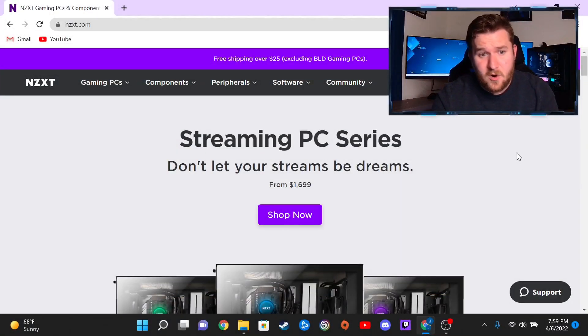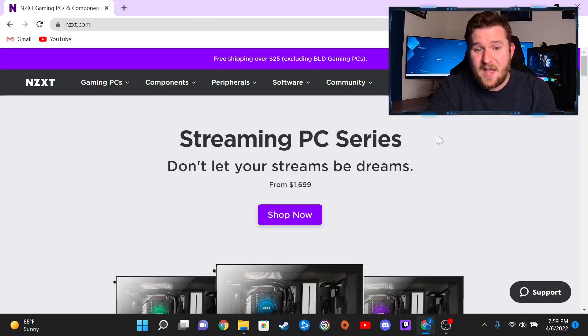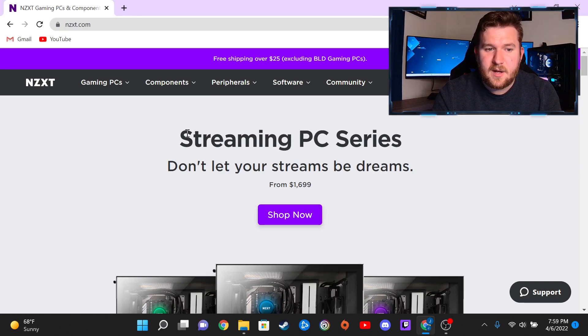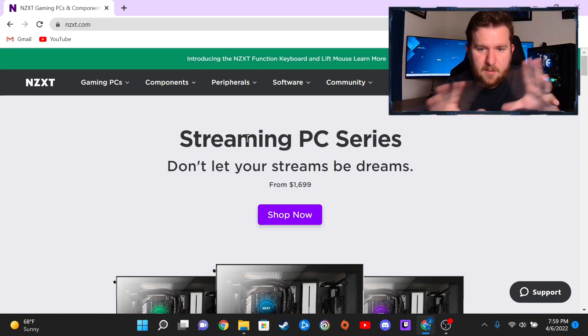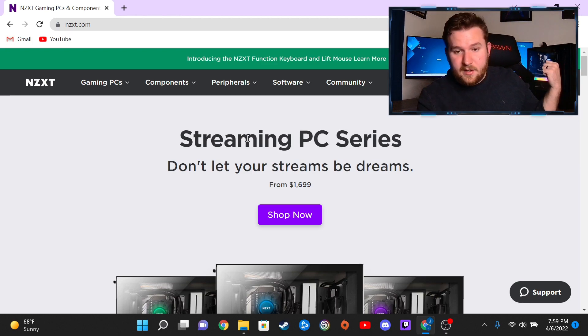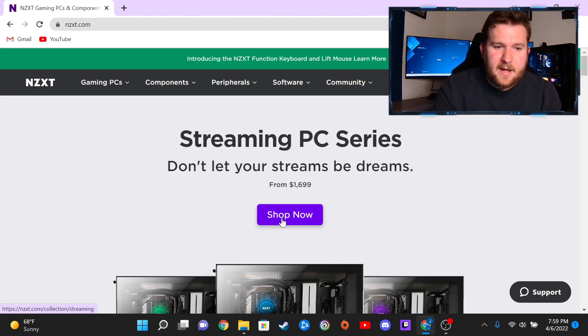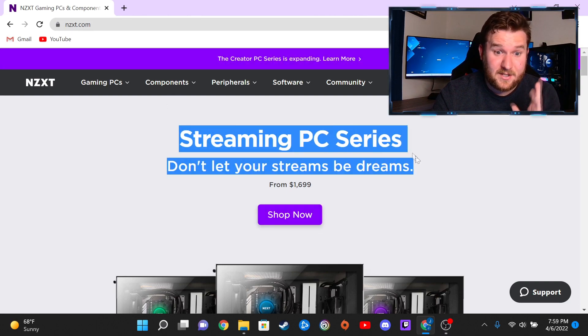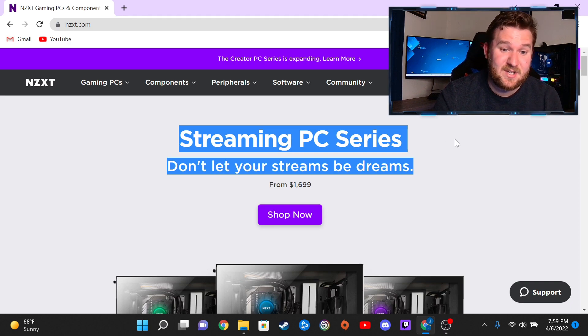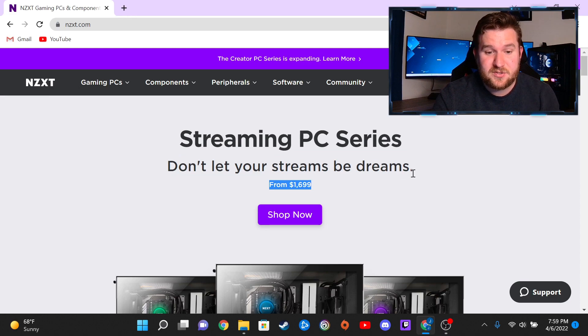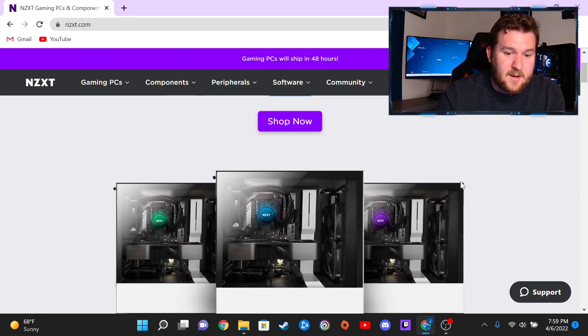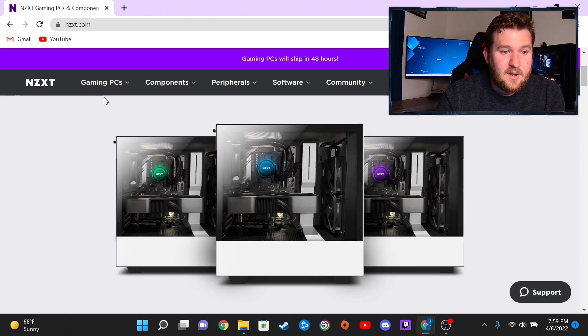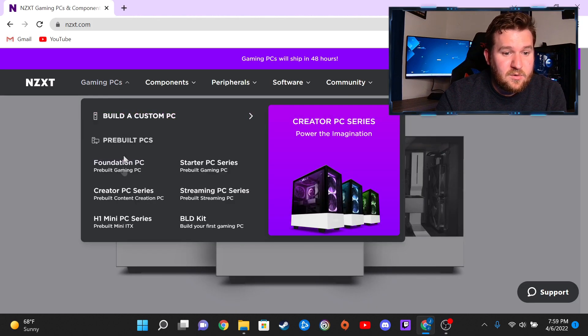Okay, and here we are at NZXT's own website. I'm just to let you all know I'm currently using my laptop to do this instead of my desktop computer, but anyways, back to what I was saying. Right here at the beginning we're straight up at the Streaming PC Series starting at $1,700, and here's like the little lineup of them.